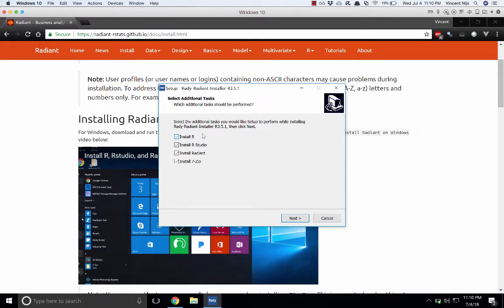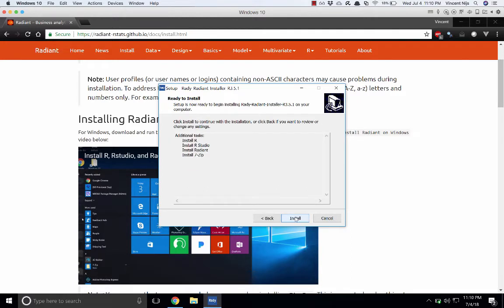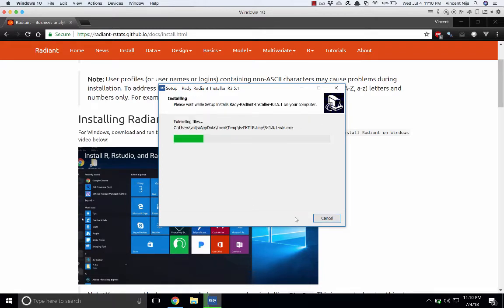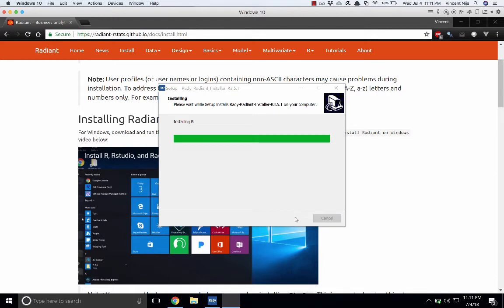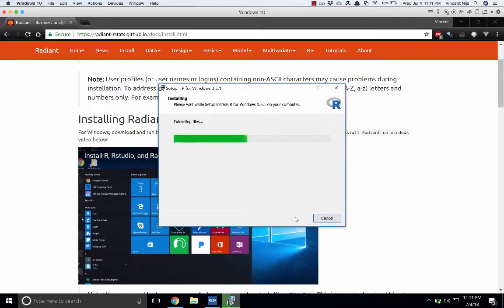Like I said, there's a couple things you need: R, RStudio, Radiant, and then it's also going to install a zip and unzip utility which will be convenient. Just follow the defaults. Here we go, starting on the install for R. That'll take a second.